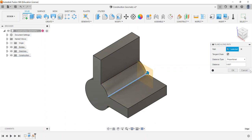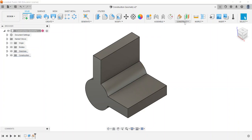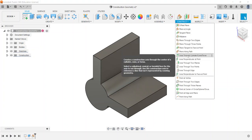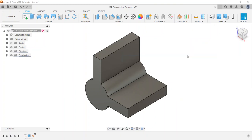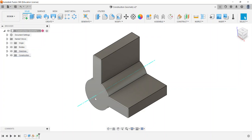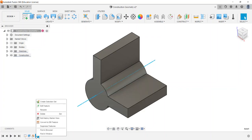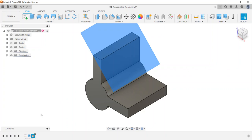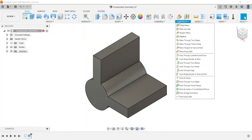That covers all the planes. Now we'll look at axes. The first is axis through a cylinder, cone, or torus. If I select a cylinder, it places an axis right down through the center, finding the direct center automatically.